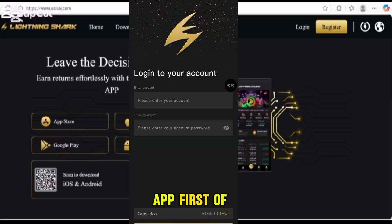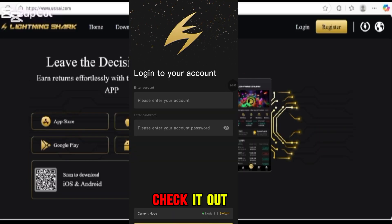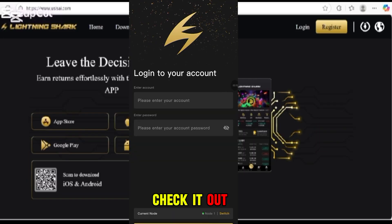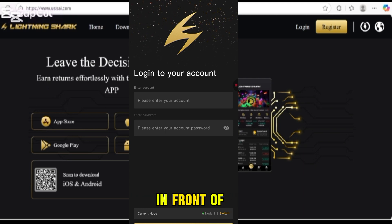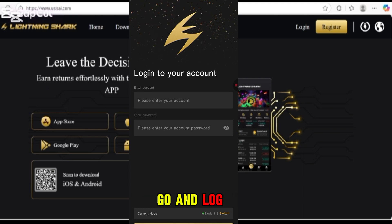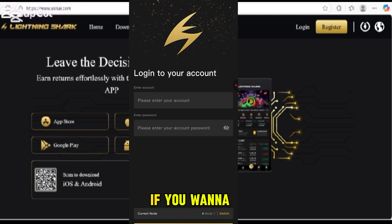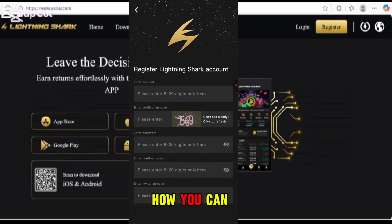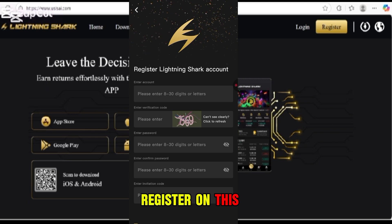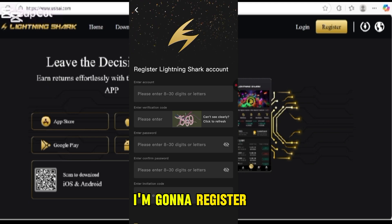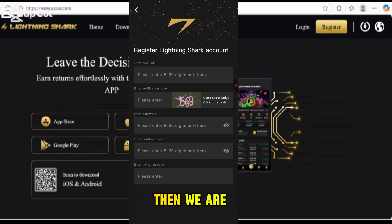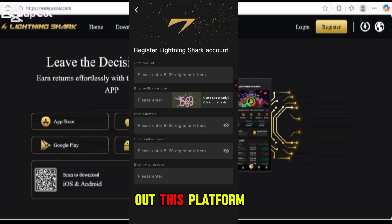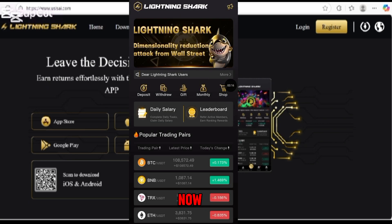Let's explore the app. Here is our Lightning Chart app in front of you. You can go and log in to your account. If you are not registered, I'm going to show you how you can register an account. Then we are going to check out this platform.